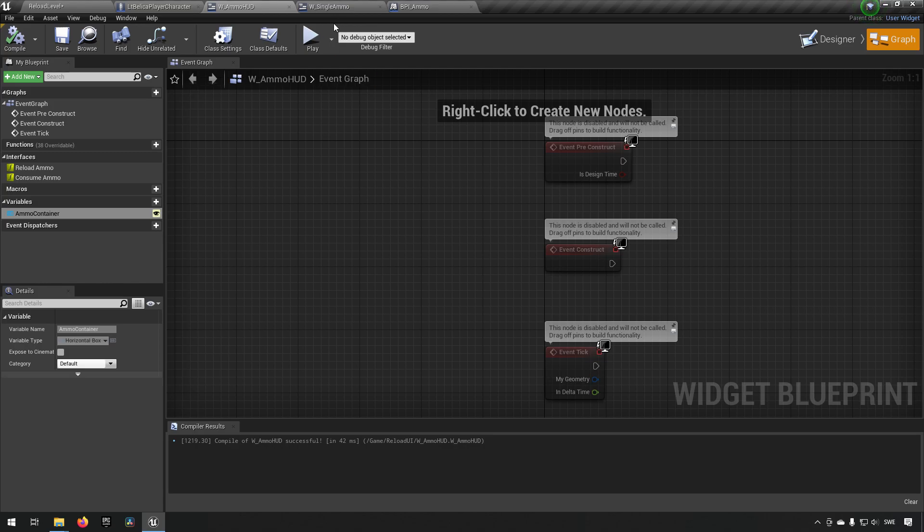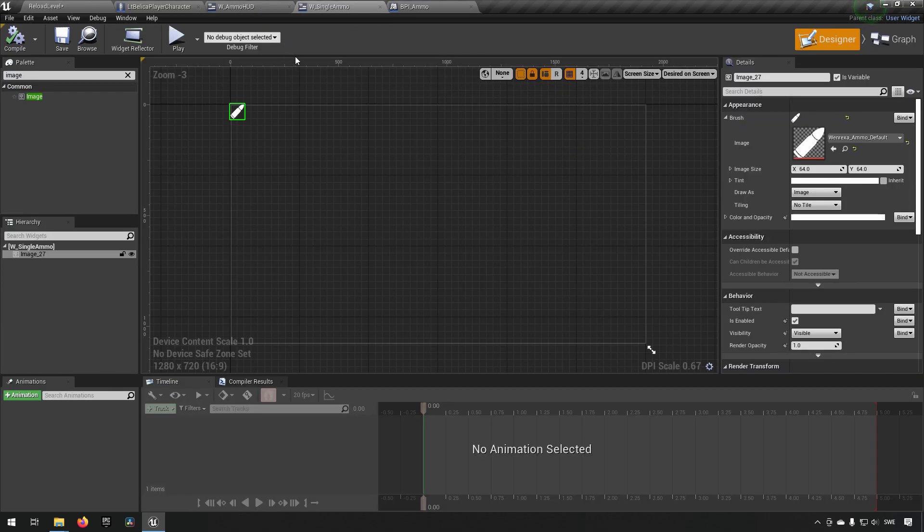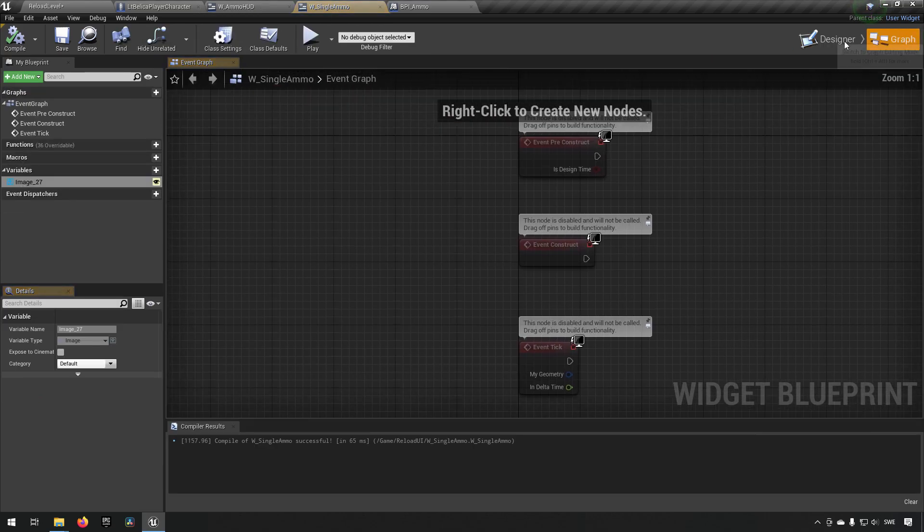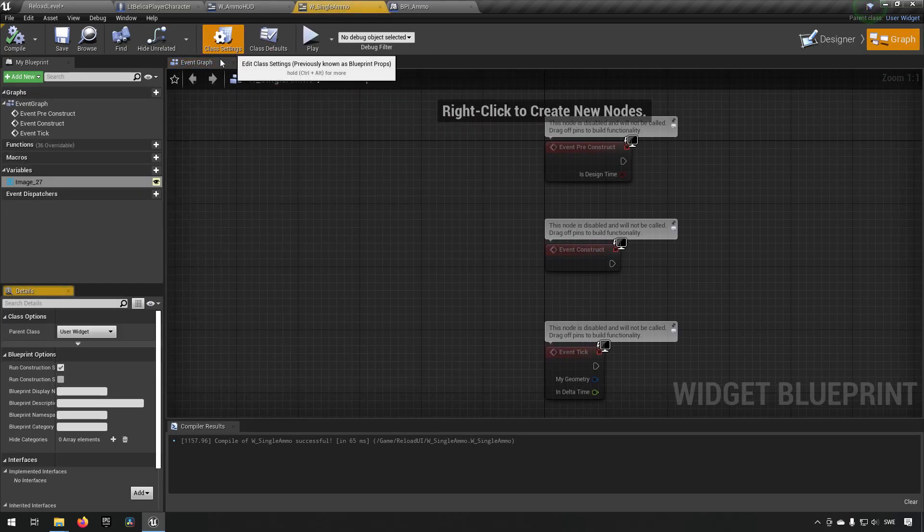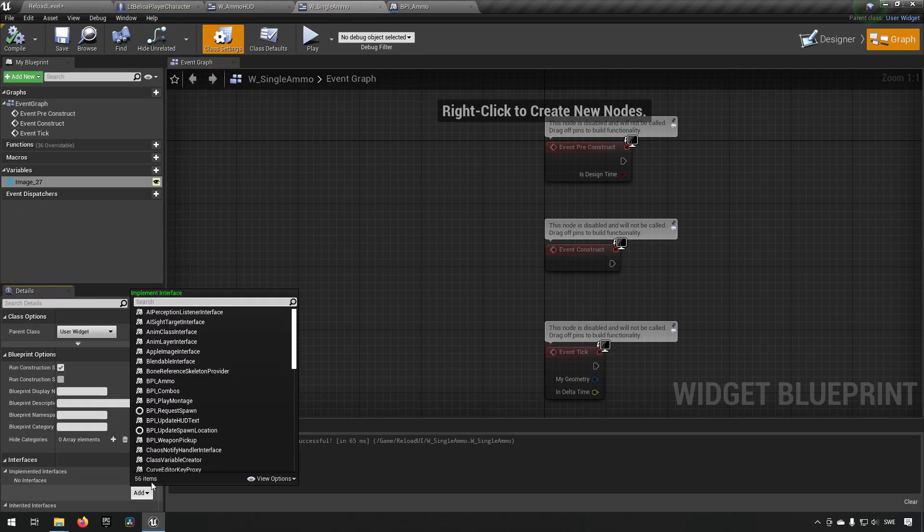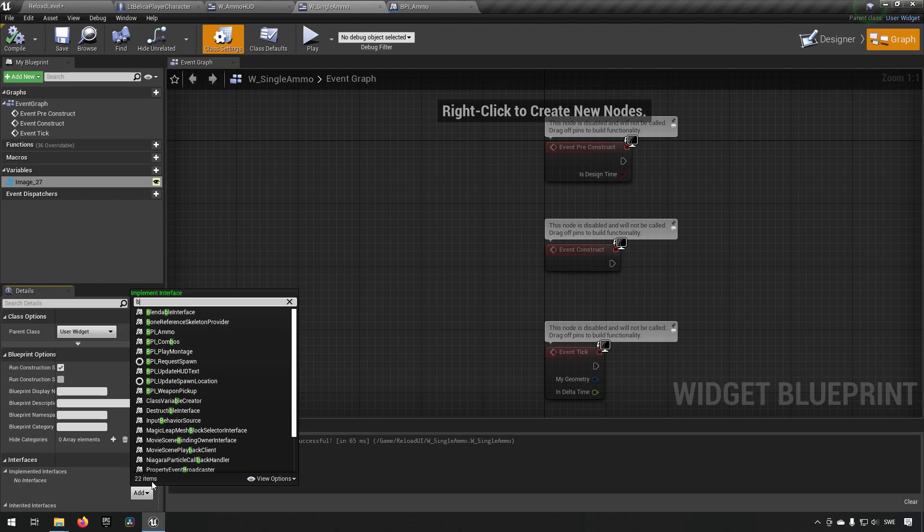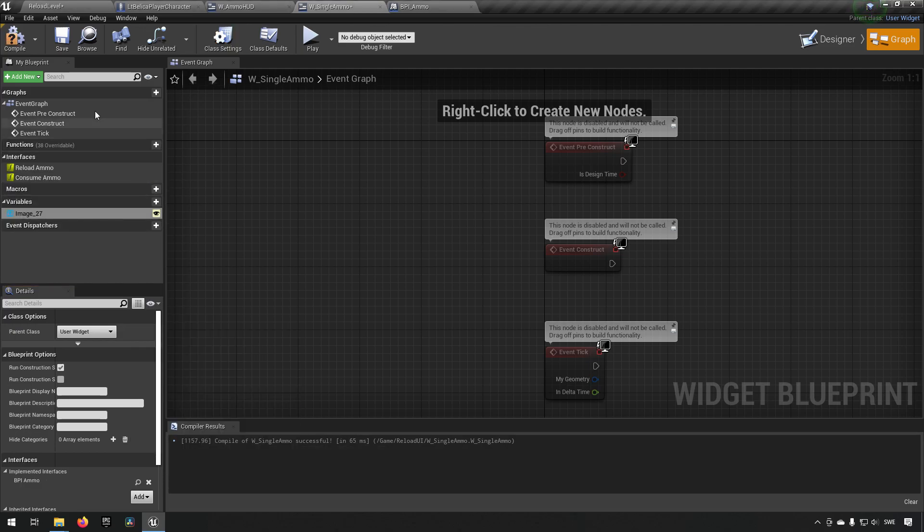But we also want to communicate with our ammo. So what we'll do is we'll actually go to our ammo and add the same blueprint interface here as well. Like so.